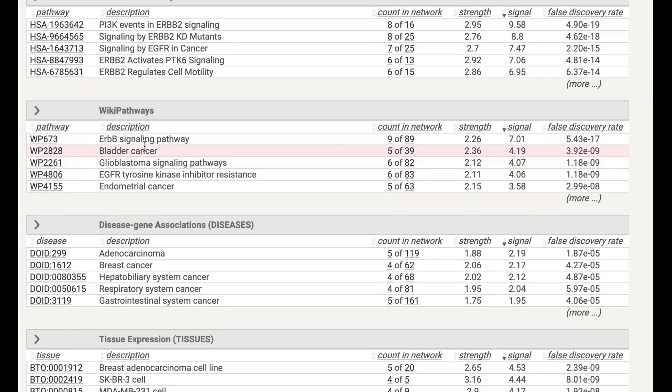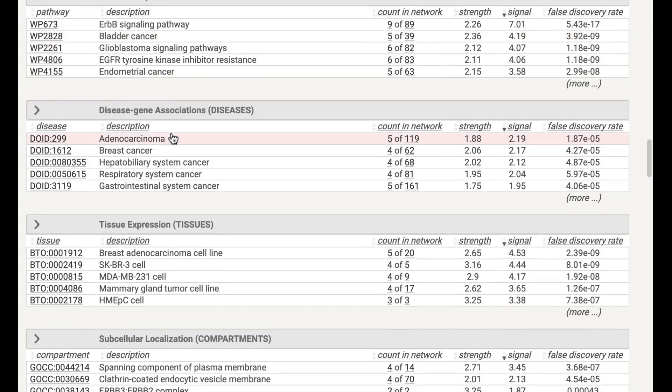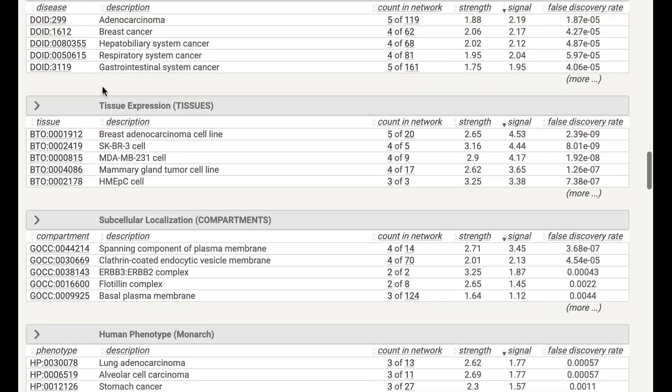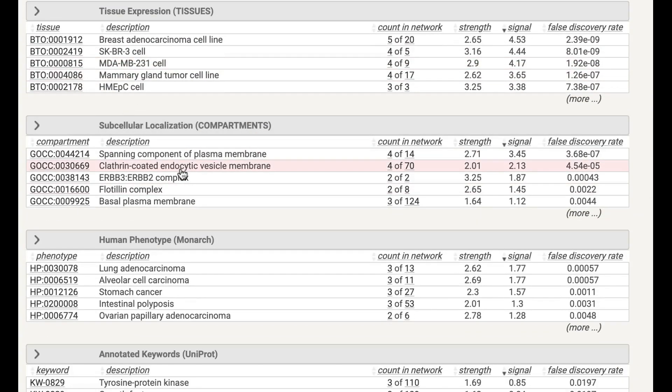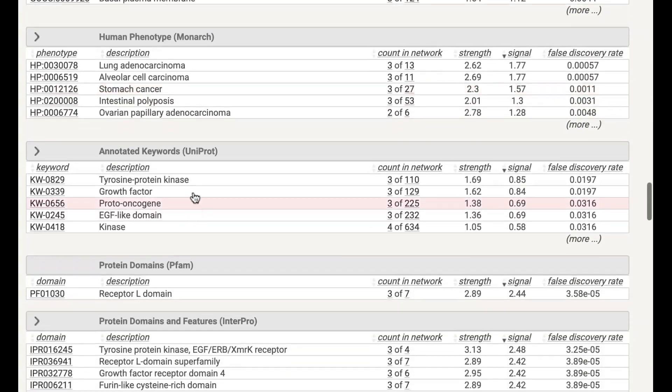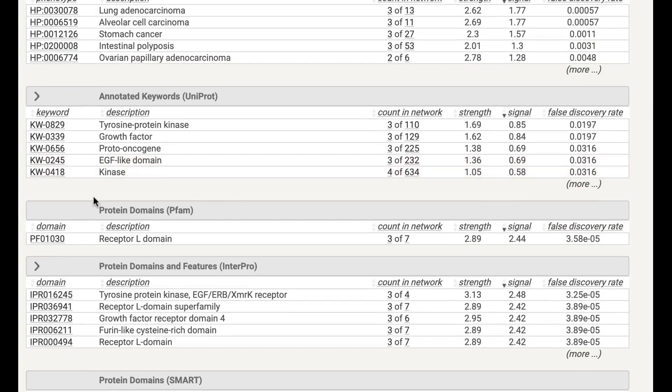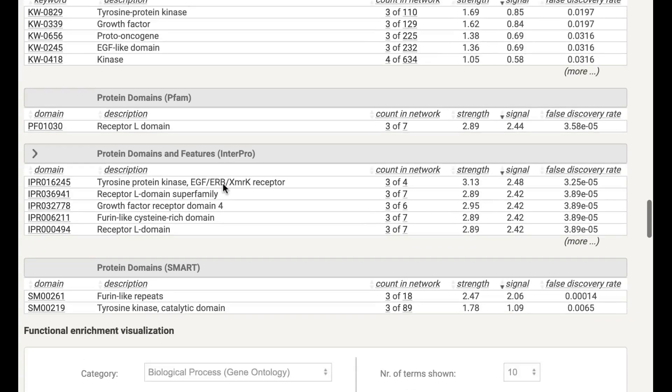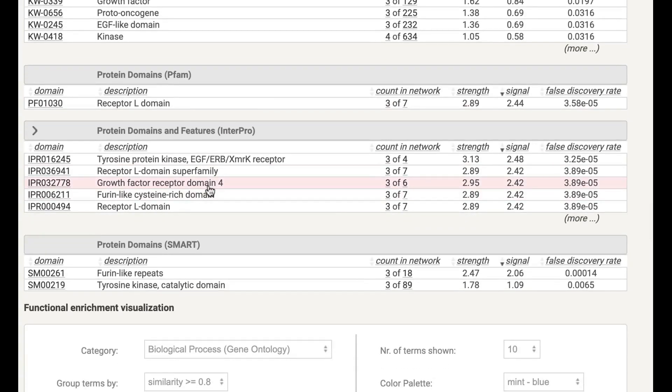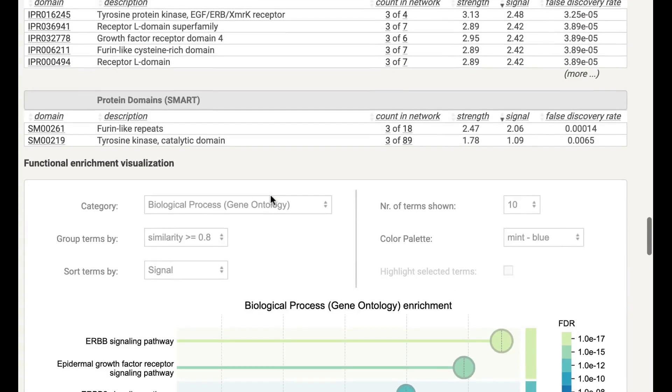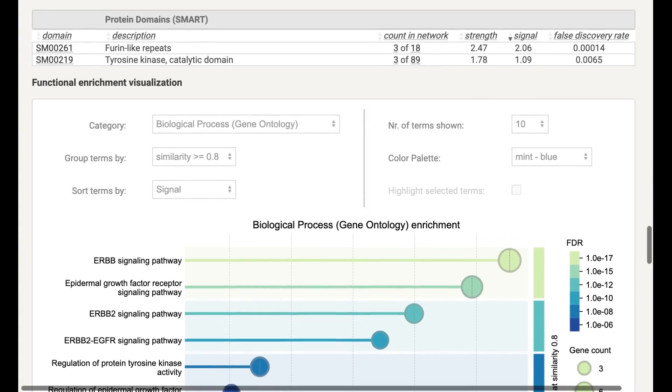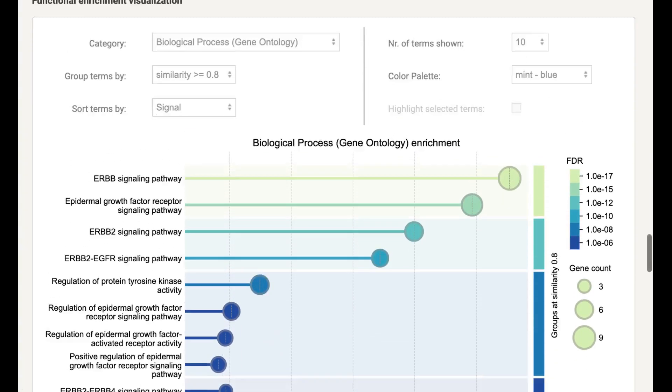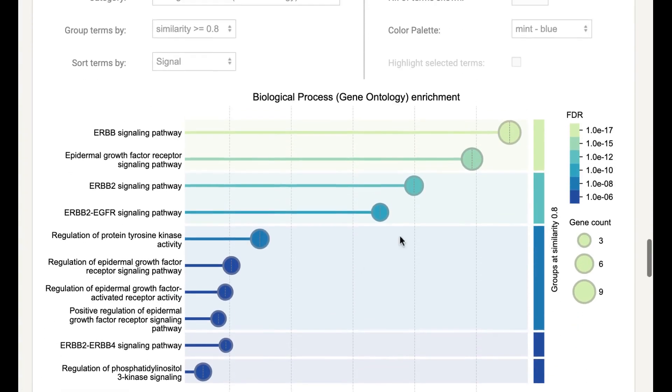Here you have another pathway. Then they will also give you the Disease Gene Association as well. Then you have Tissue Expression, Subcellular Localization, Human Phenotypes, Annotated Keywords, Protein Domain - how many domains are in your data, in your gene or protein. Then Protein Domain and Features, which is coming from InterPro database. Then you have Protein Domain from SMART database as well.